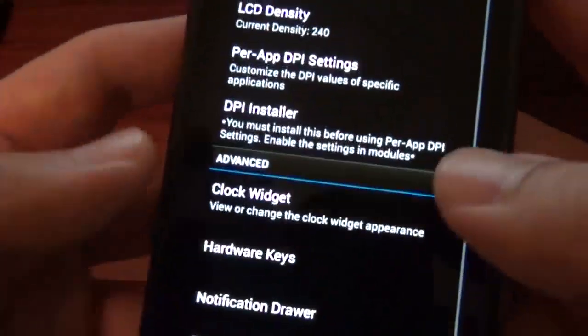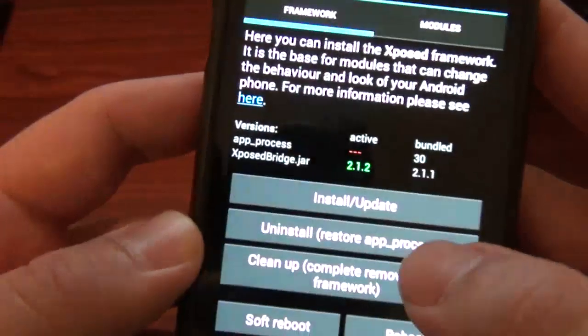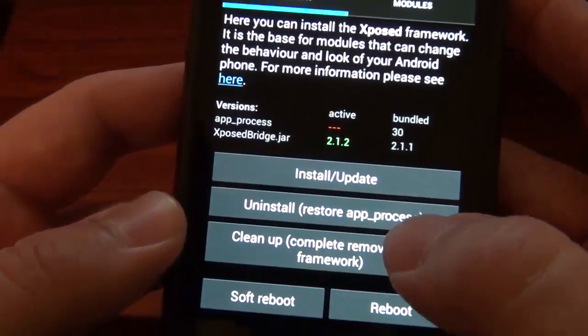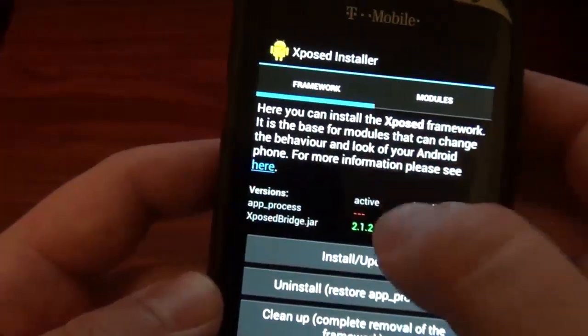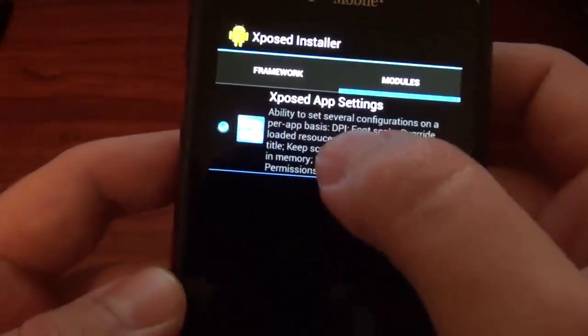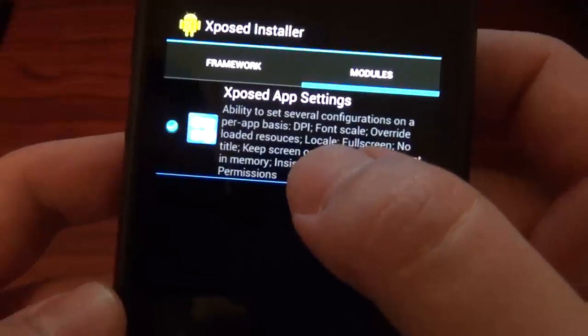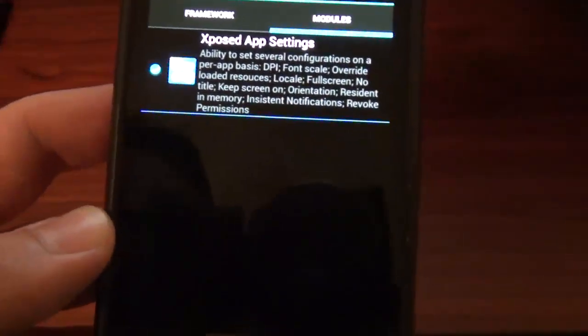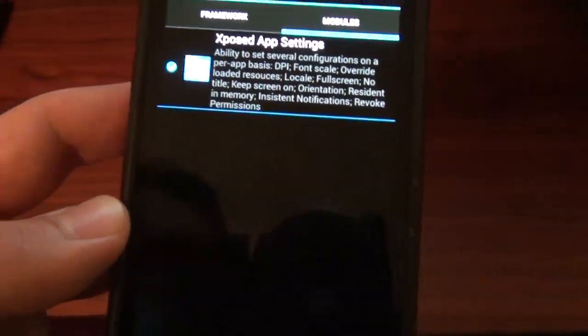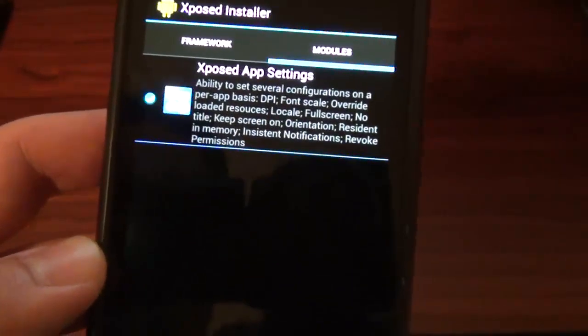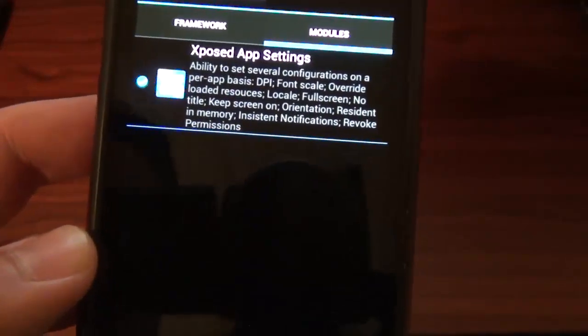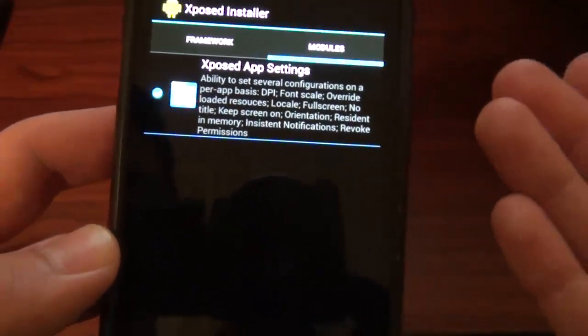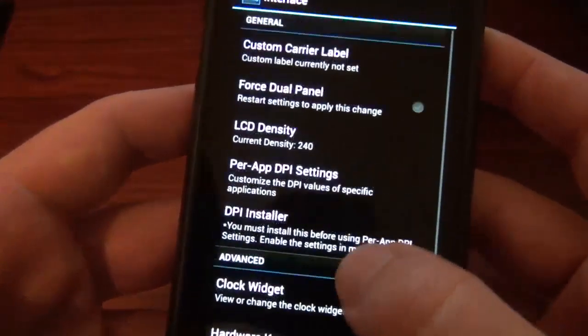I know right here, the DPI installer, you're supposed to update first, install, update, and then you're supposed to turn on this exposed app. But anytime I've messed with that and rebooted, it falls into a boot loop. So I don't know if it's just because it's the One S build or what, but it's definitely not working for me.